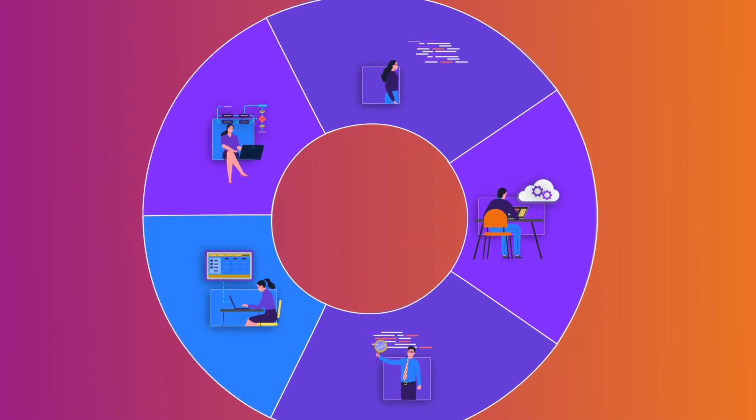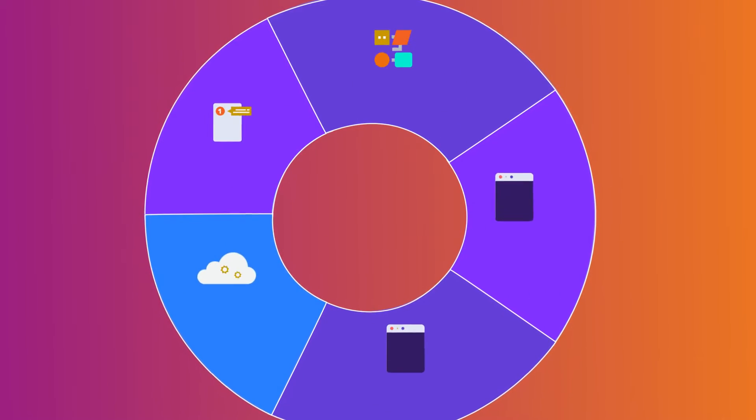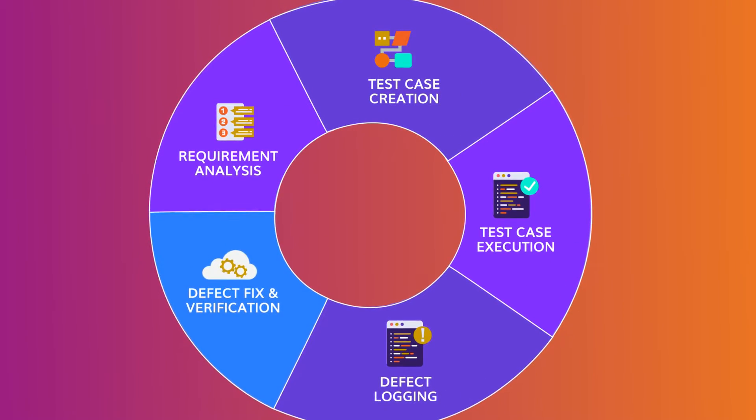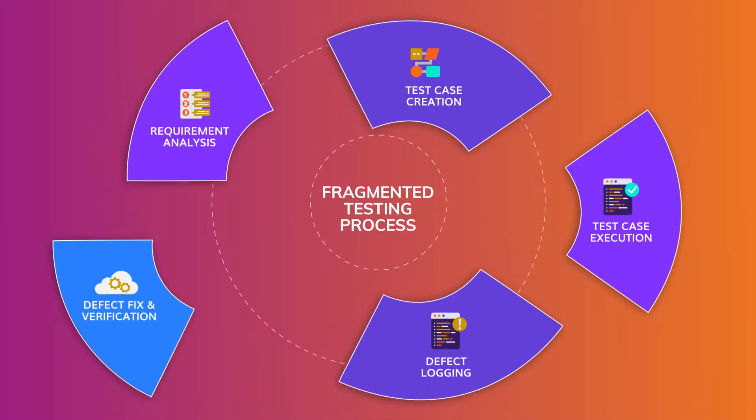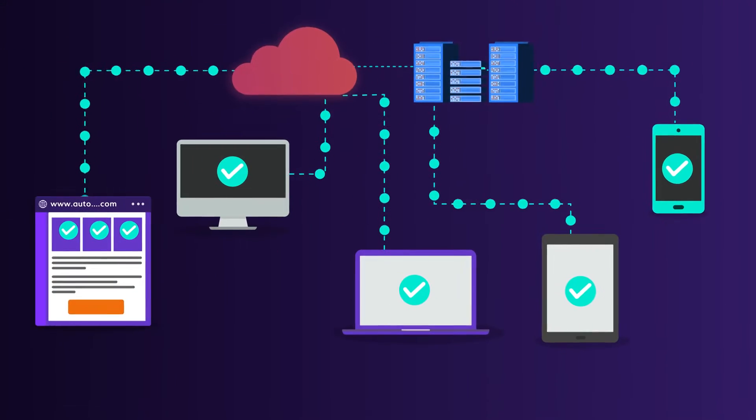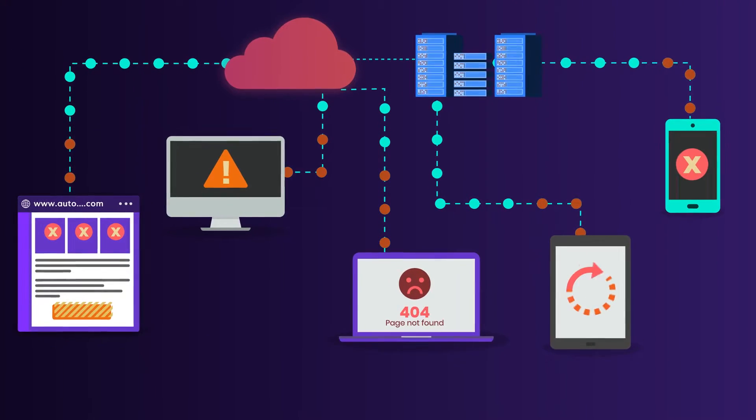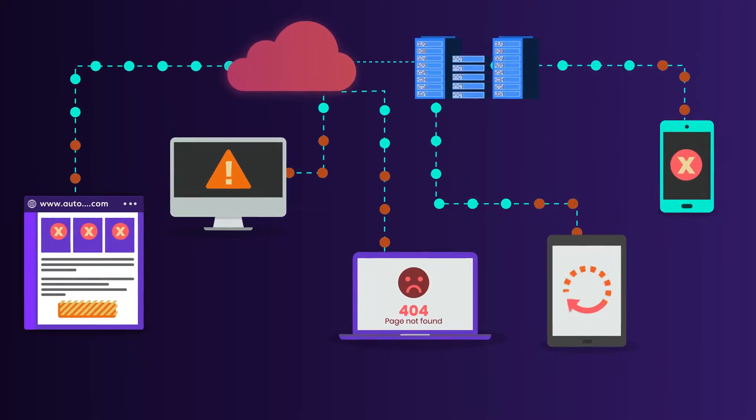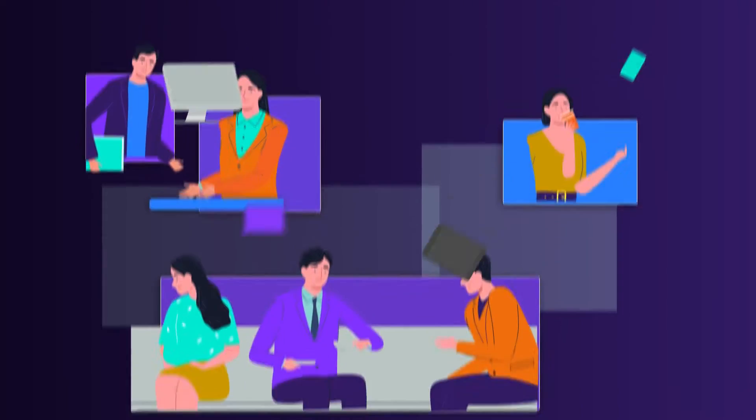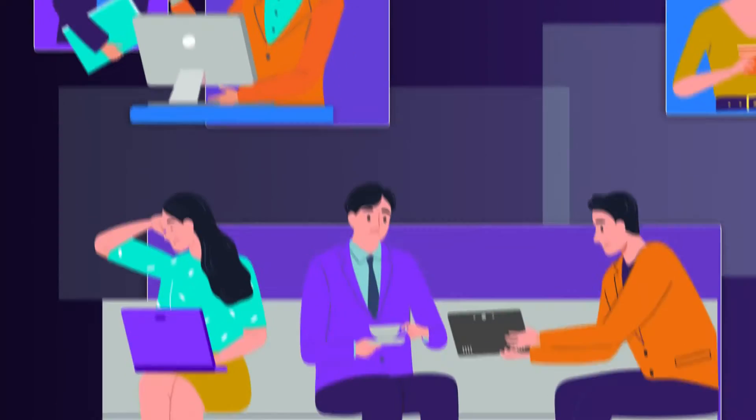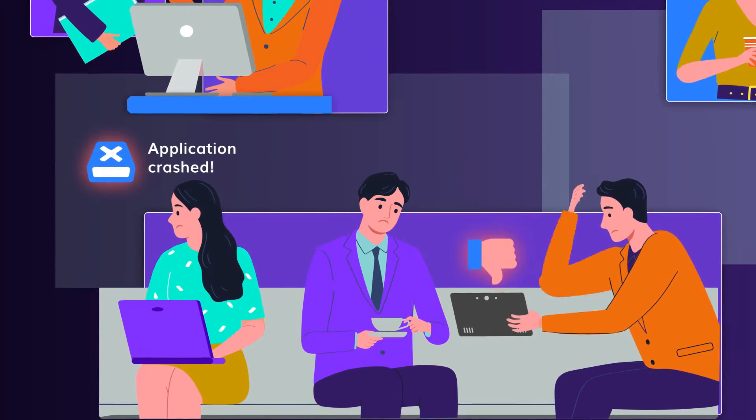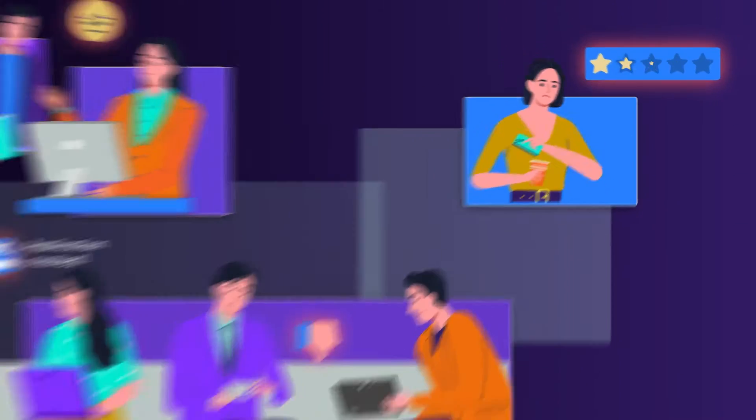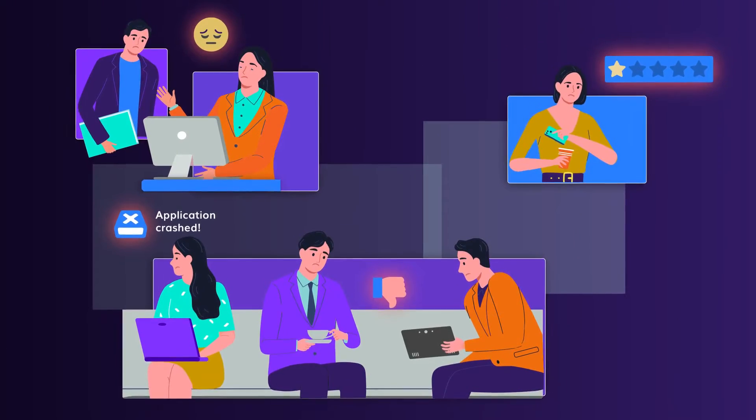However, the testing process at most companies sadly is still quite fragmented. This can often lead to unforeseen glitches in your software during the continuous delivery process. Such broken user experiences could indeed be a red flag for your business and brand value.